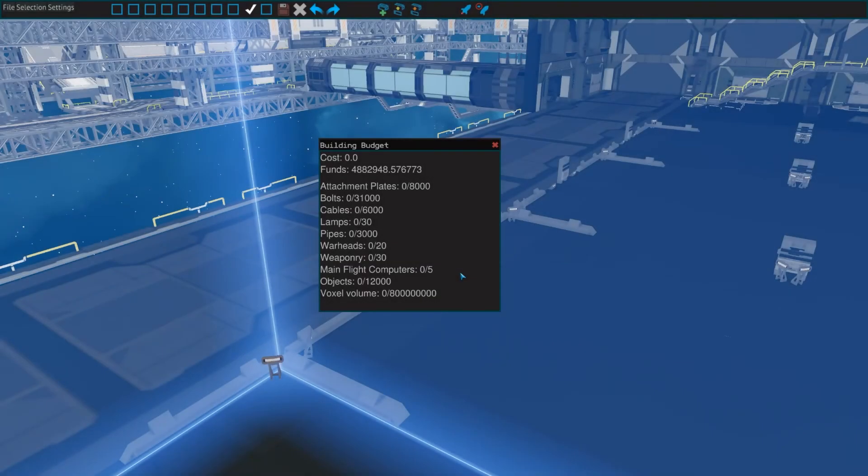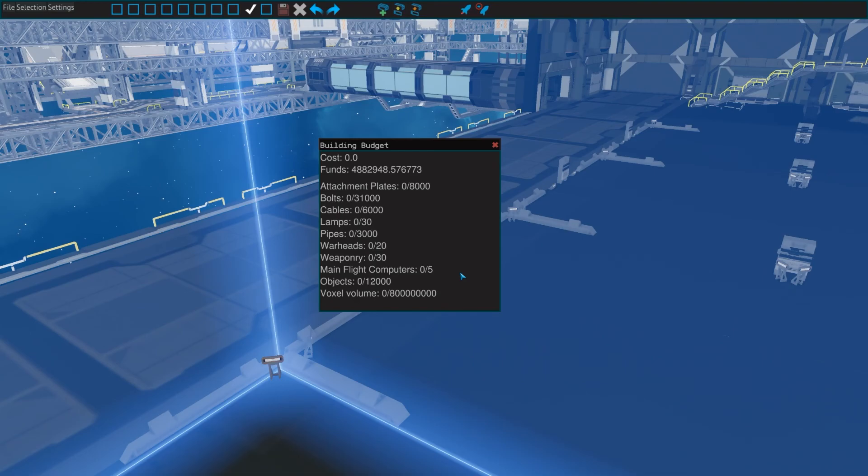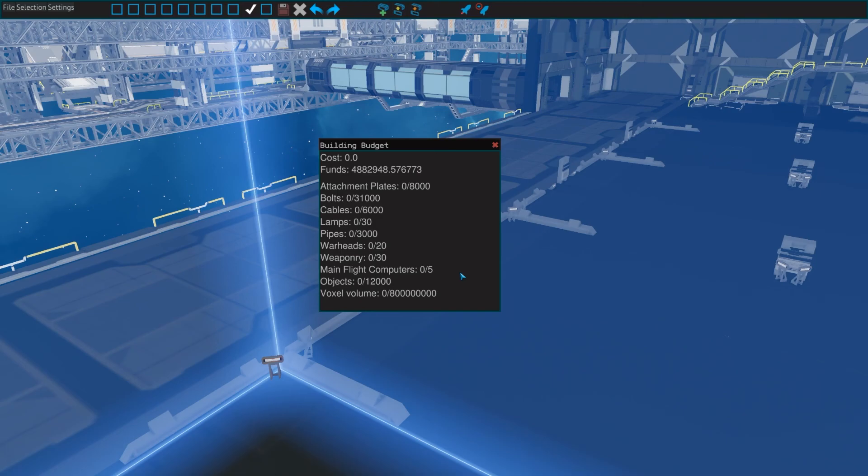The last window we are going to look at is the building budget. This window tells you a lot of information about your ship. Its cost, how many parts it has in total, and how many of various categories, and how many voxels it has. It also shows you various limits which you cannot go above inside the designer. If you do add more of those pieces to your ship outside the designer, your ship will no longer function. So, this really is a hard cap.